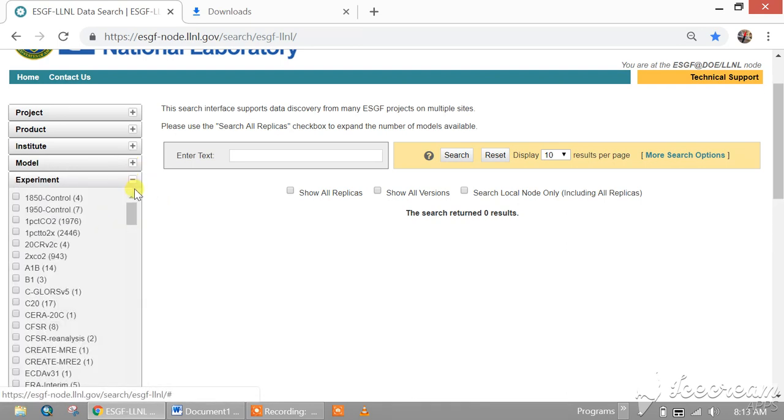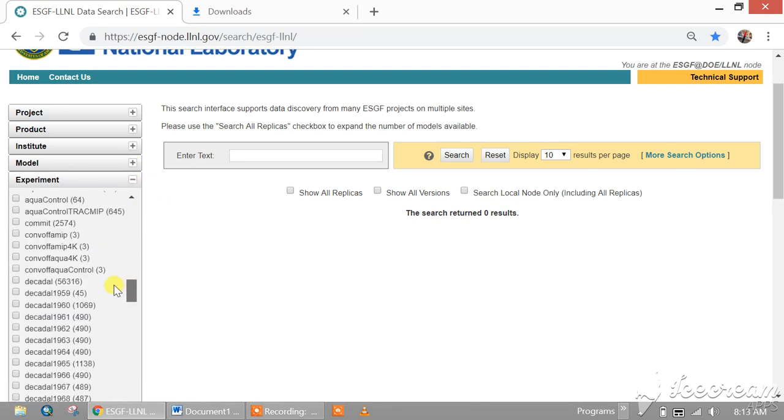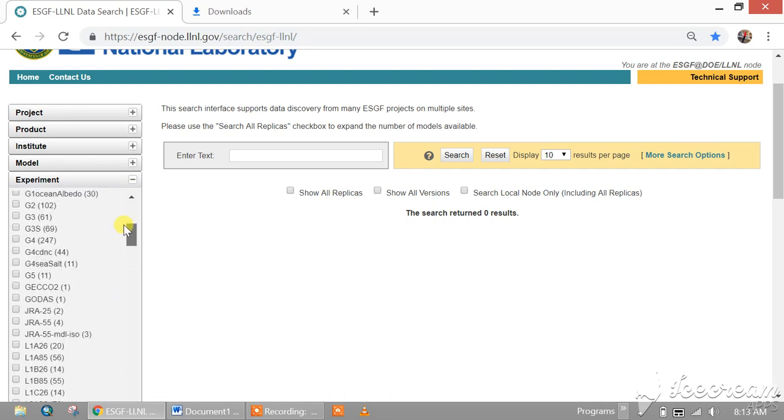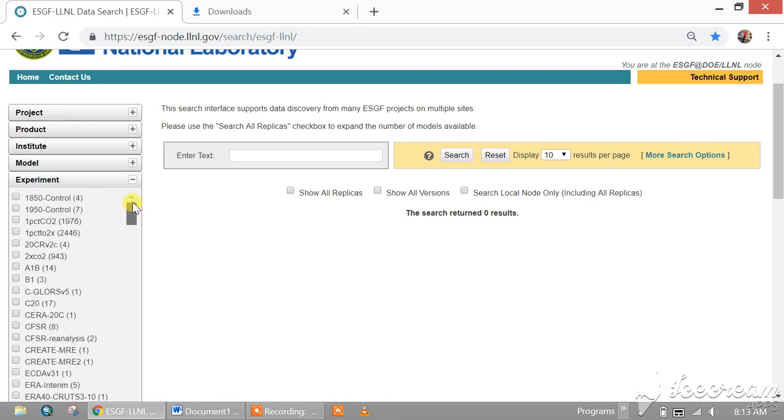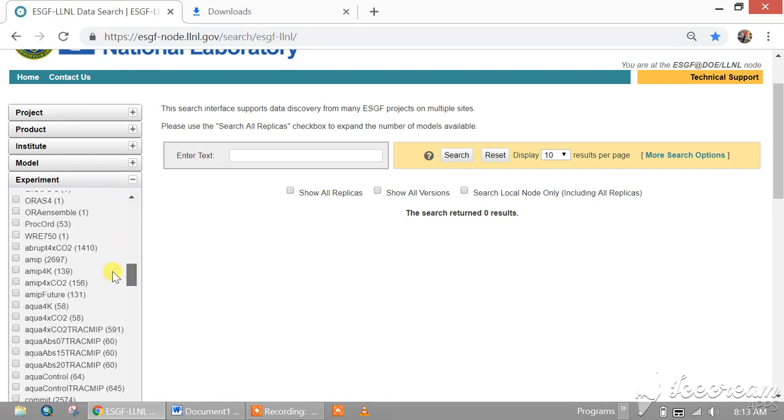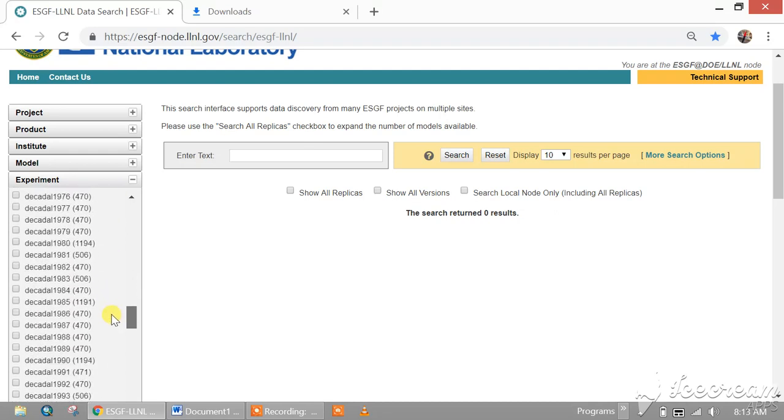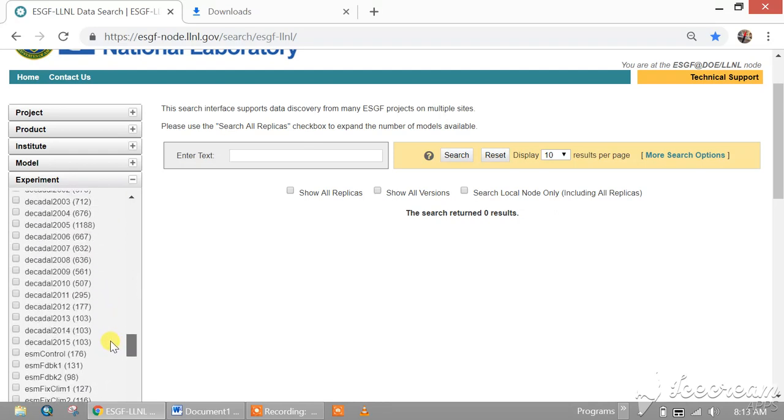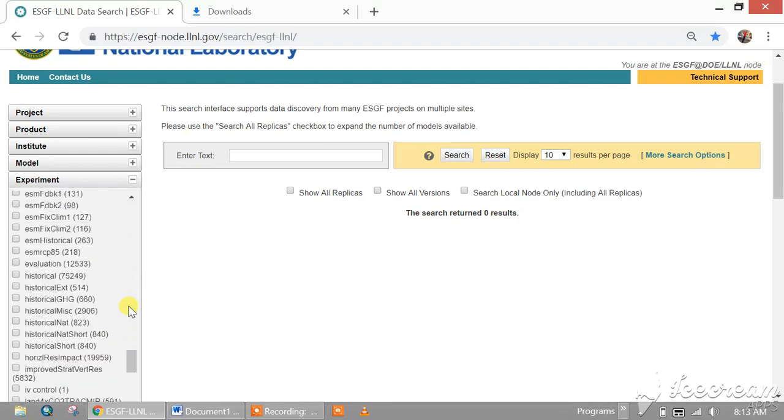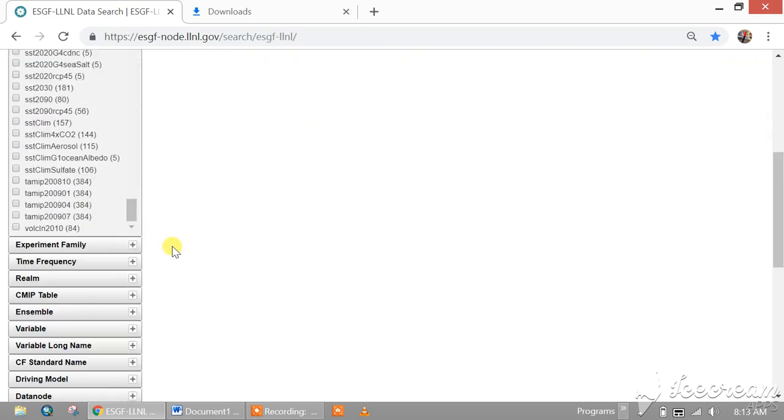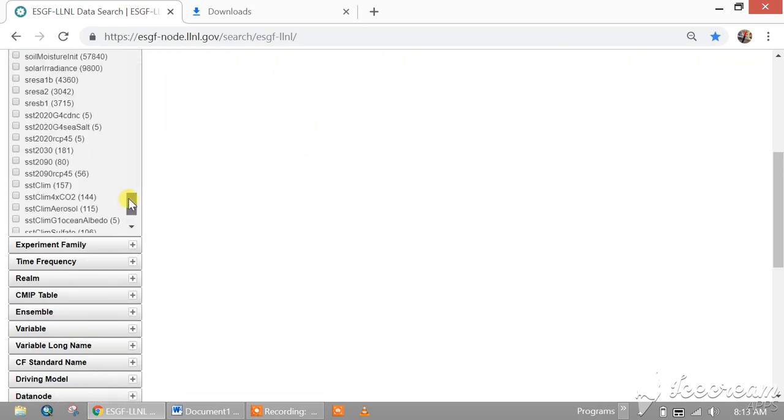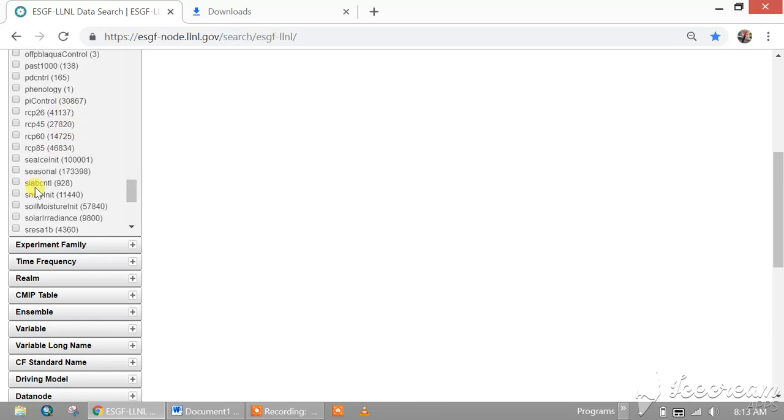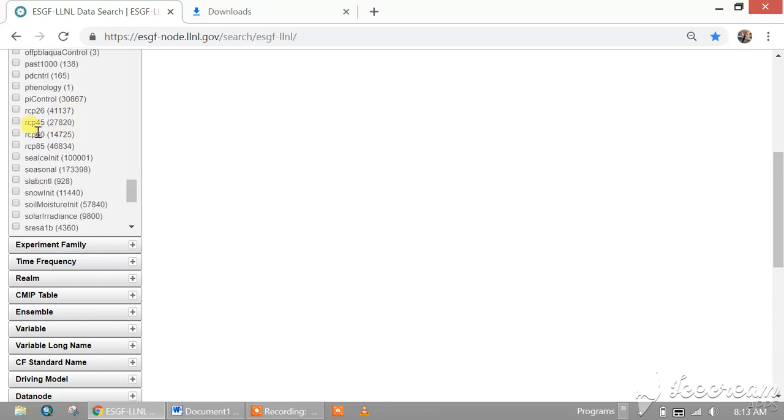For experiment, you can download the historical data. For RCP, you can download the RCP which one you want. Let's download for RCP 4.5.